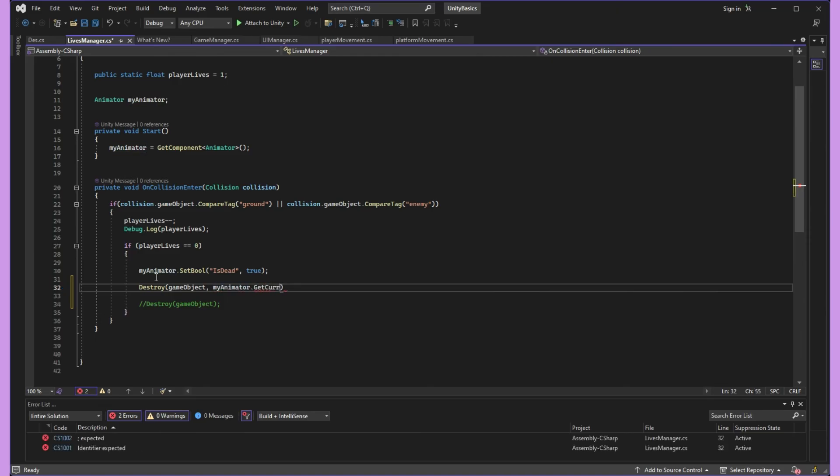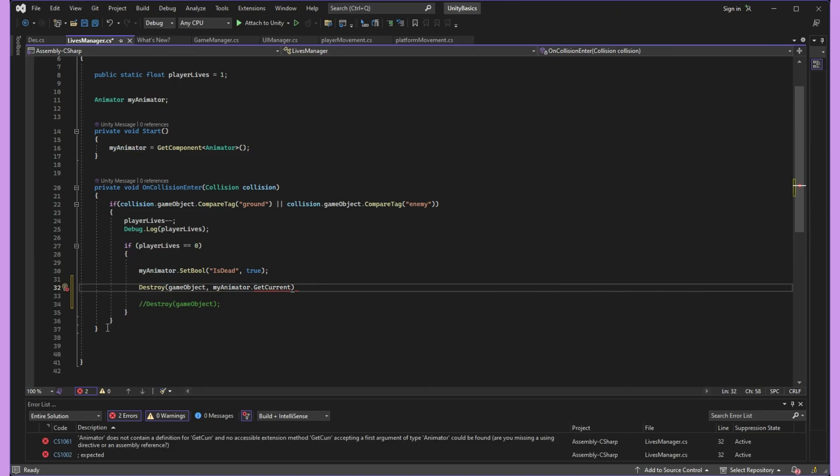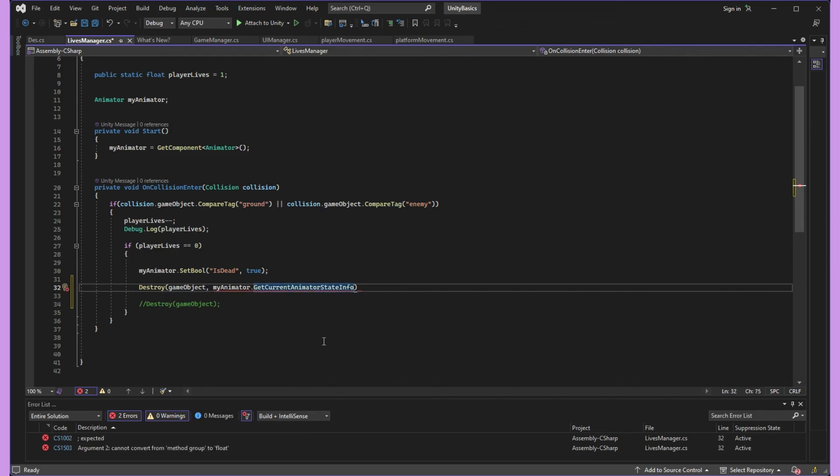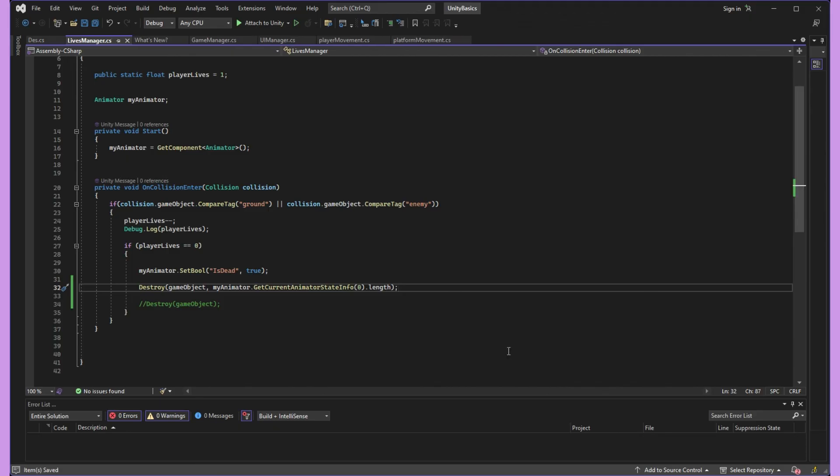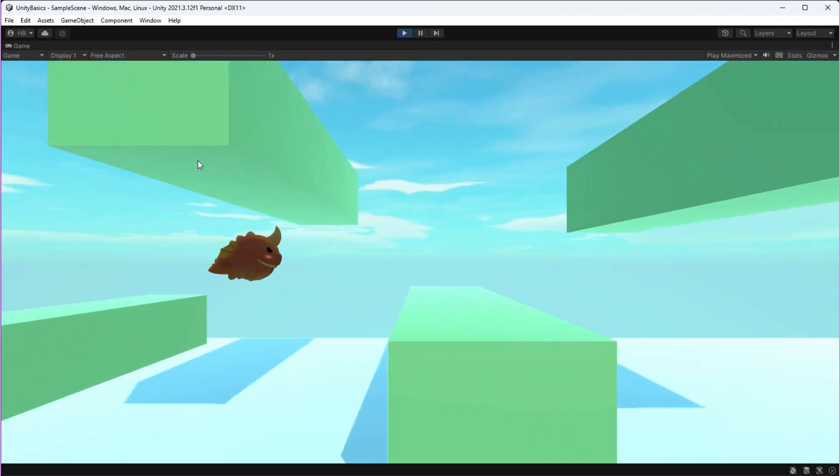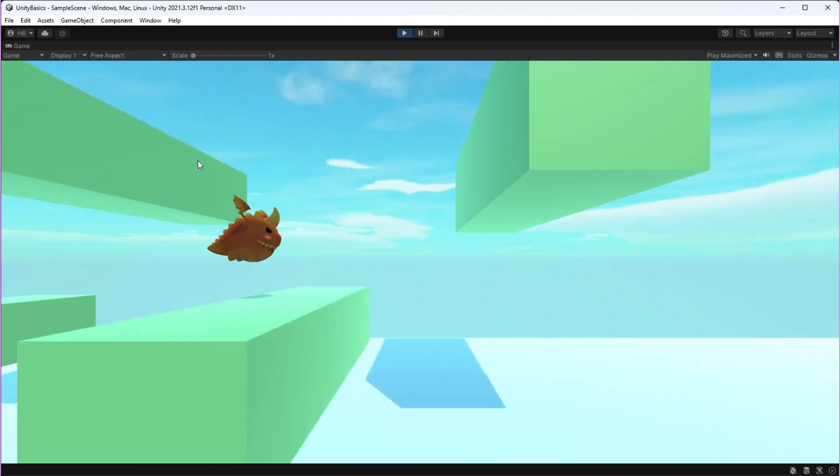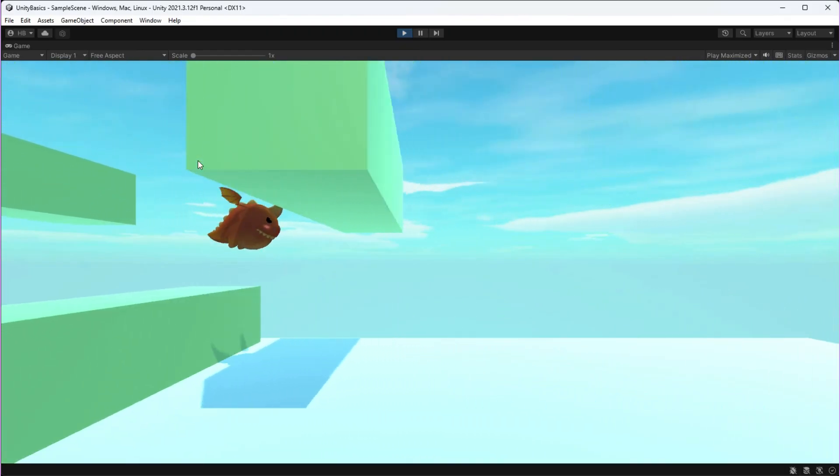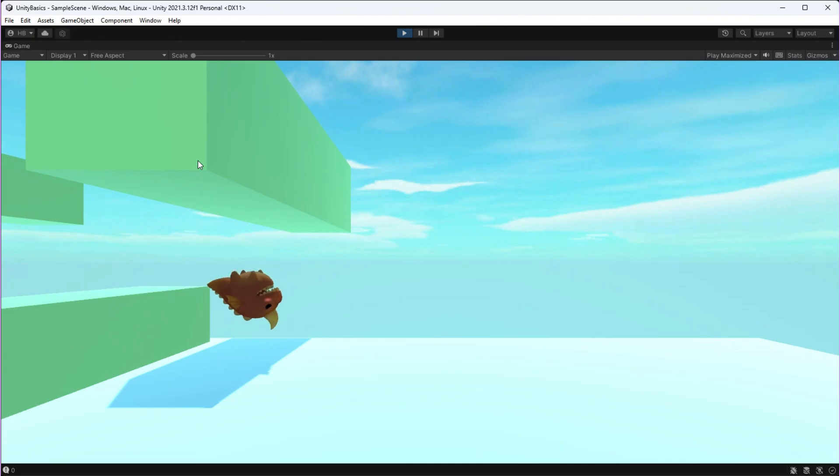So we're going to say destroy game object and then we're going to access the animator, the animator state, and then the length of the animation. And all of that leaves us with this proper on-death animation playing.